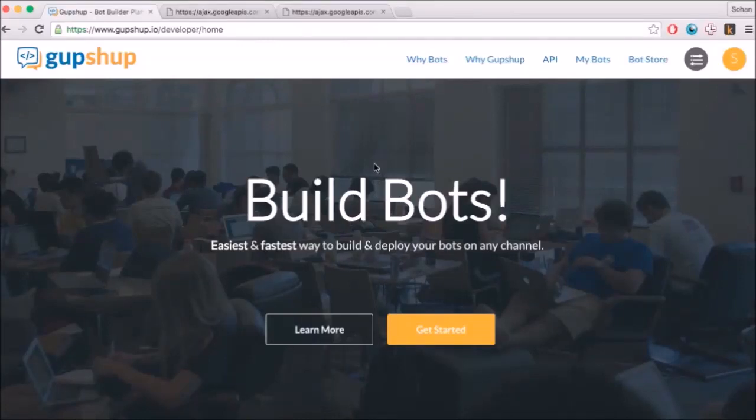Hello. This video will show you how you can build, test, deploy, and publish a bot to Facebook Messenger using gupshub.io.